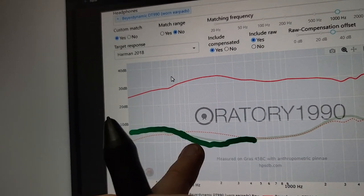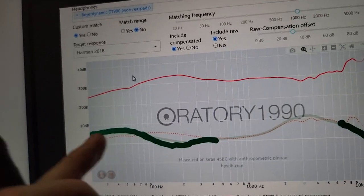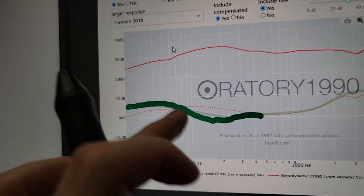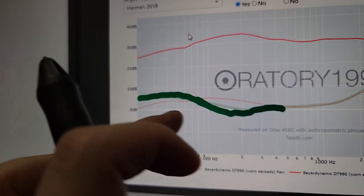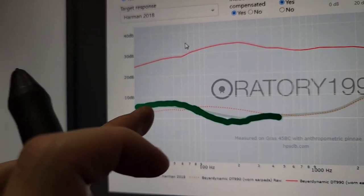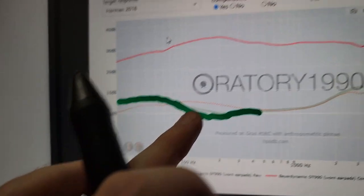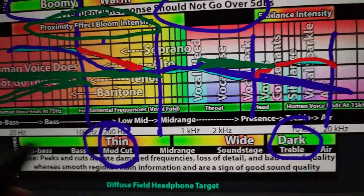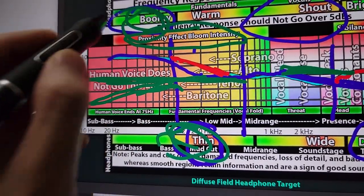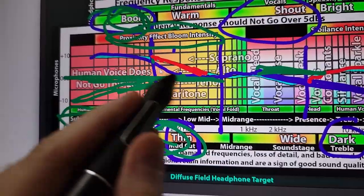But people who actually do end up buying headphones that follow the Harman target actually end up thinking that it sounds anemic and thin. It sounds like you have an overemphasis to the sub-bass, like a subwoofer. So you get this very thin, anemic, subwoofer-y sound. Because again it sounds thin and subwoofer-y.